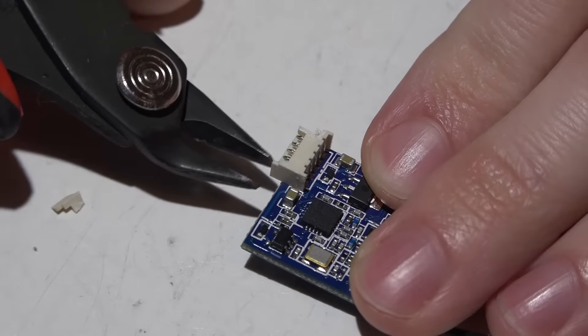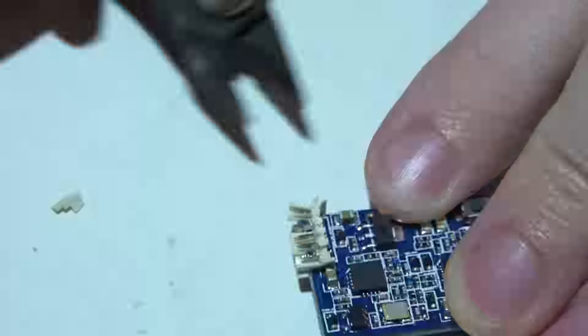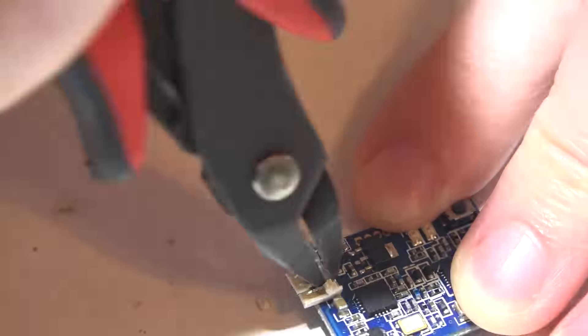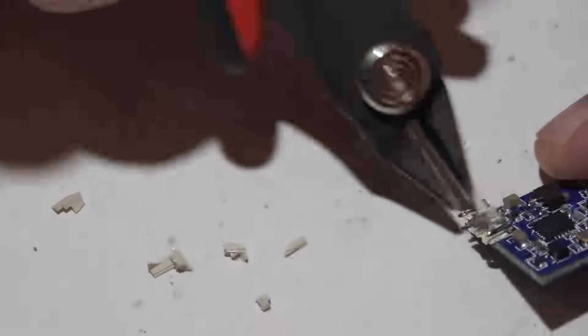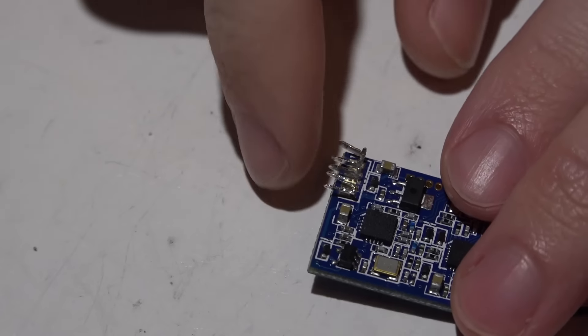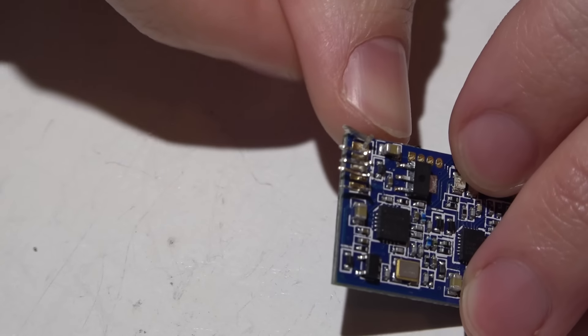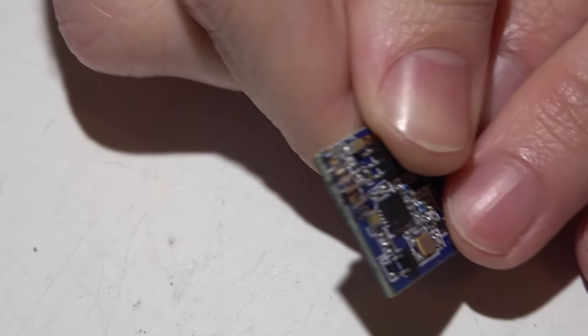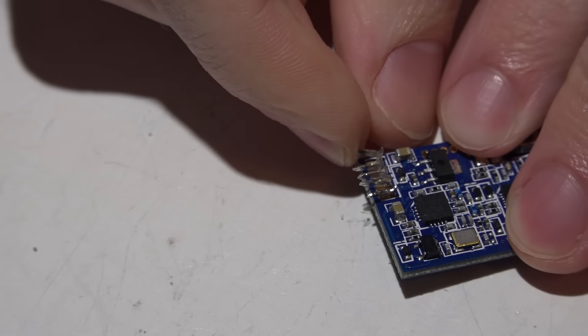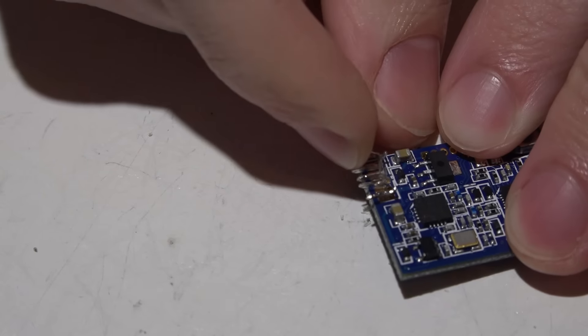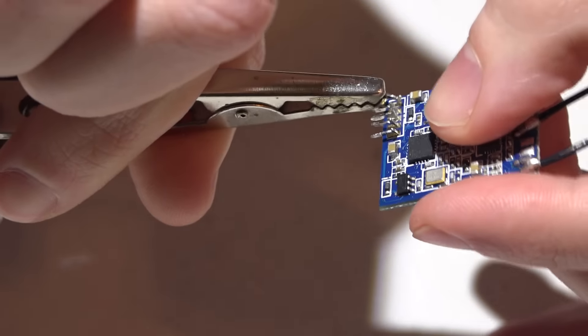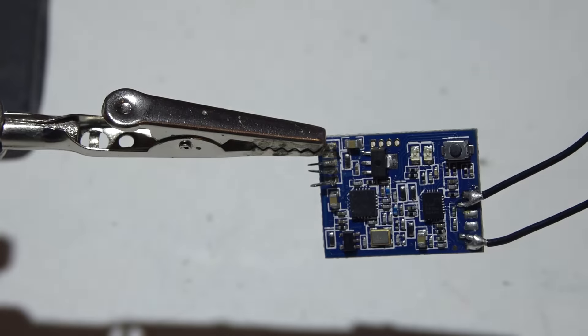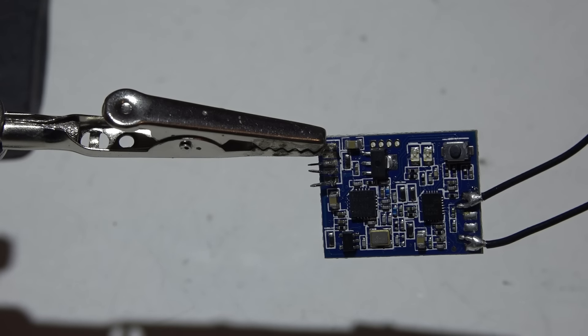Alright, the plastic part is removed but I still have my pins here. What I do now is just bend the pins up one at a time. Now what I'm going to do is take my helping hand and grab the pins one at a time.